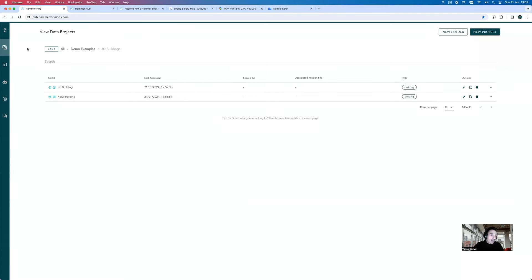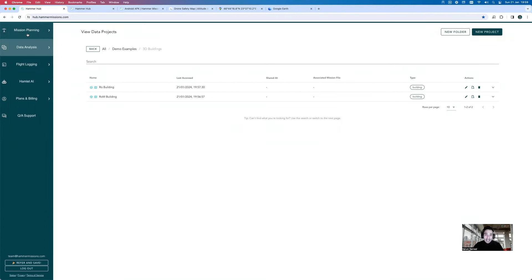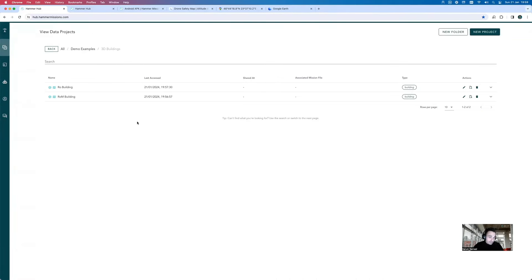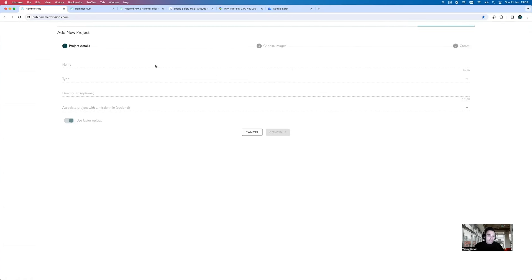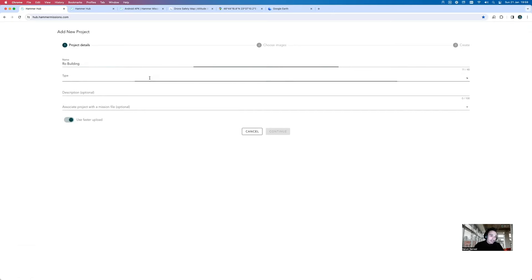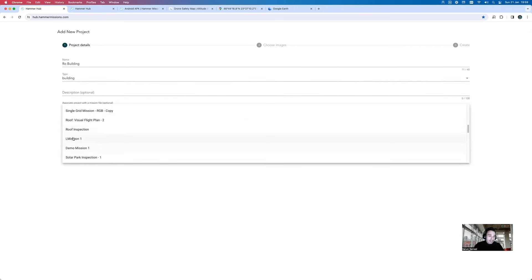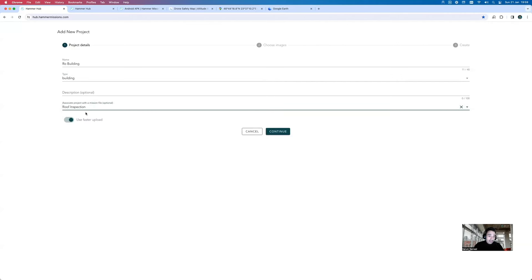Back to Hammer Hub — this time, instead of going into the mission planning tab, we go into the data analysis tab, which shows all of your projects. Click 'New Project,' give it a name — let's call this 'Road Building' — and give it a type of 'building.' You can also associate a particular mission file with this project, such as the roof or facade inspection plans. It's really useful to tie the mission plan to your data project for other features we'll discuss. Leave the 'use faster upload' option on, then continue.